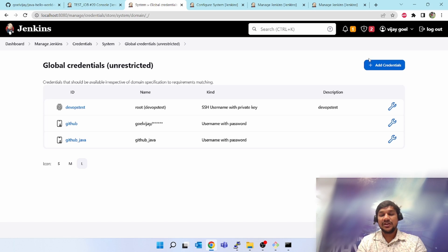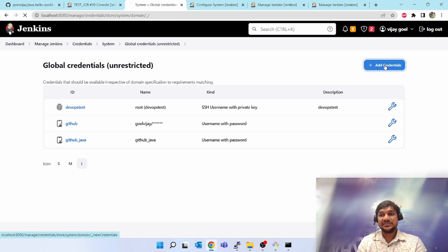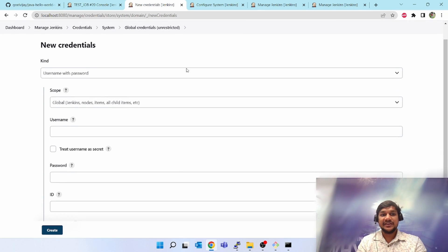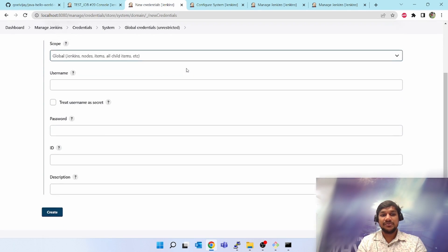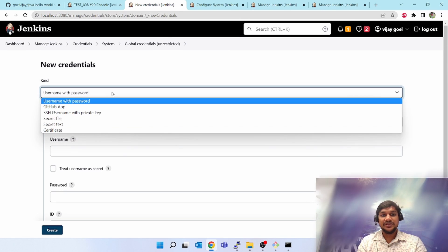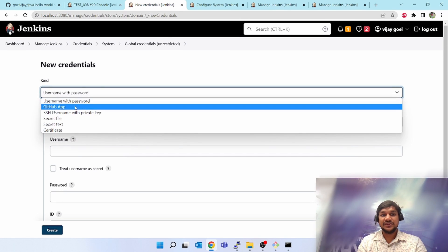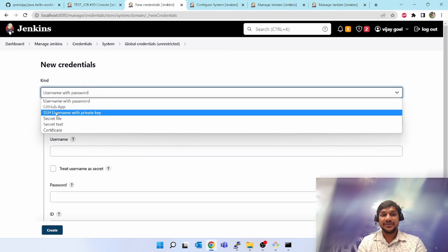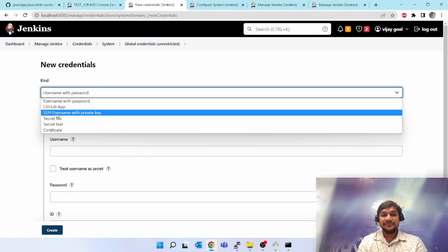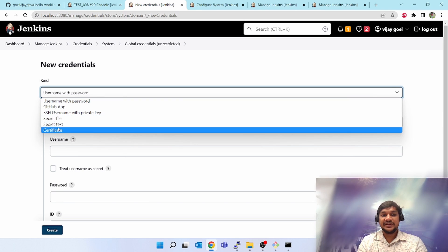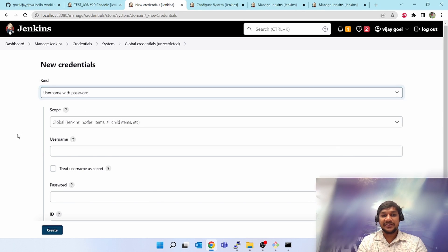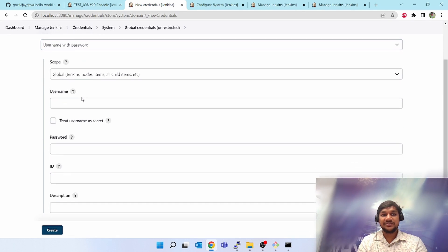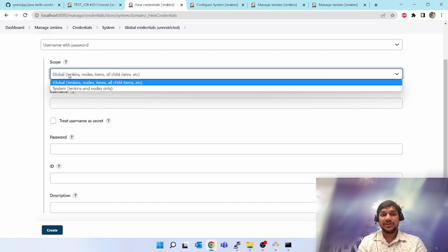Click on Add Credentials. When you click, it will pop up options for what you want to add: username and password, GitHub app, SSH username with private key, secret file, secret text, or certificate. I will add username and password.